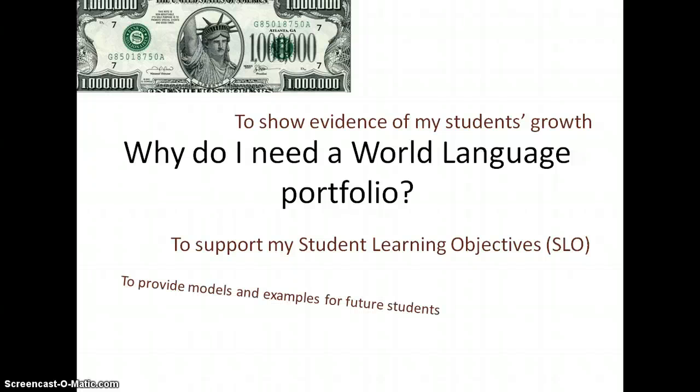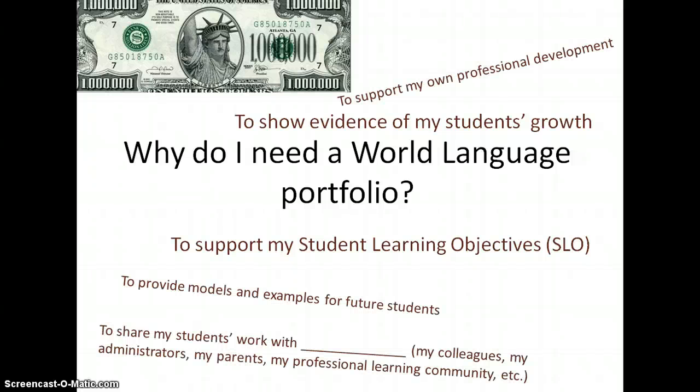But there are other reasons why an ePortfolio might come in handy. You might use this to show your future students what you expect of them. Say you have a project and this is what I want you to do. Well, the best way to get quality from your students is to show them a model and you could pull it from your ePortfolio. That's just one of the many examples where an ePortfolio would come very handy.